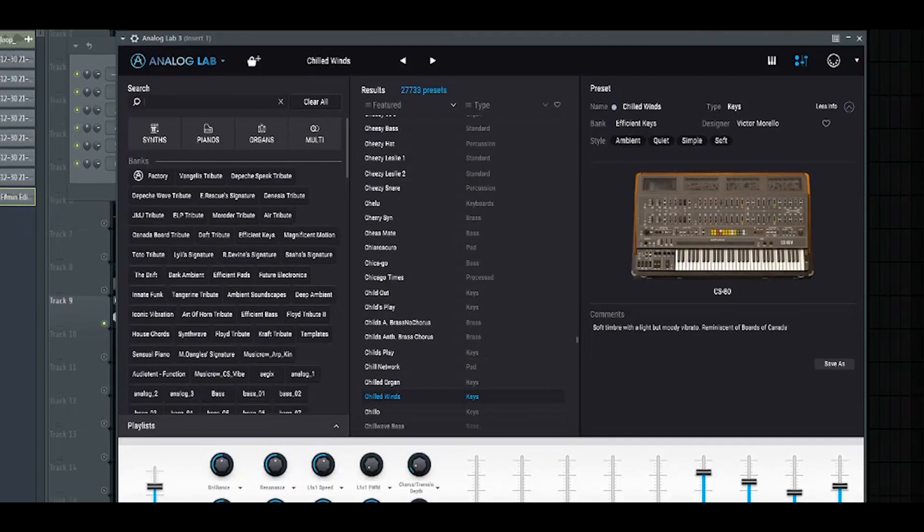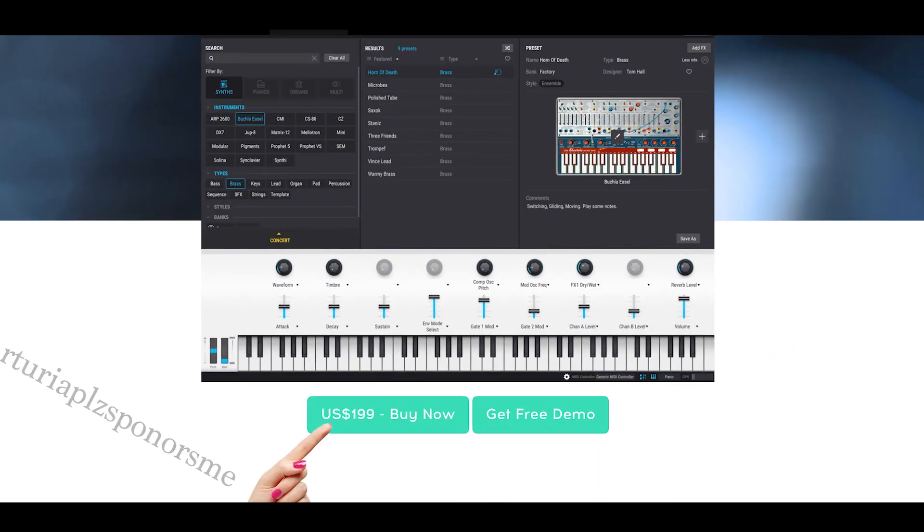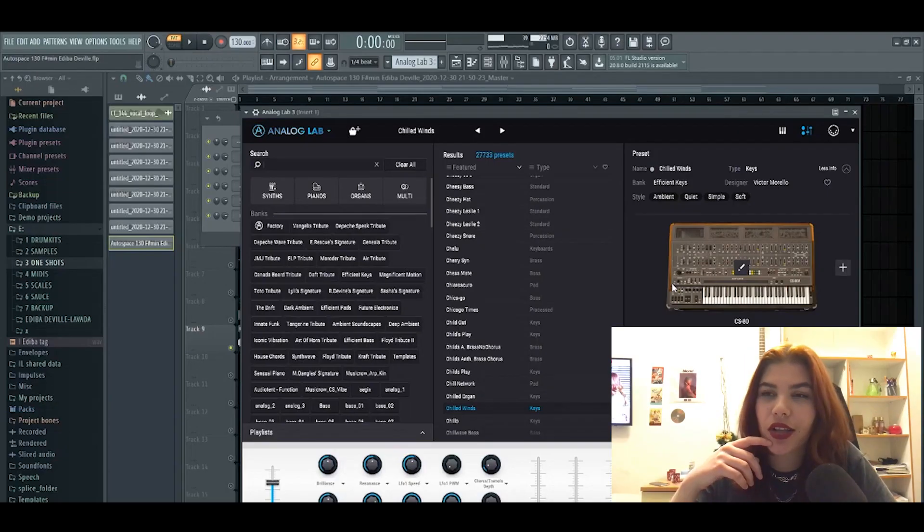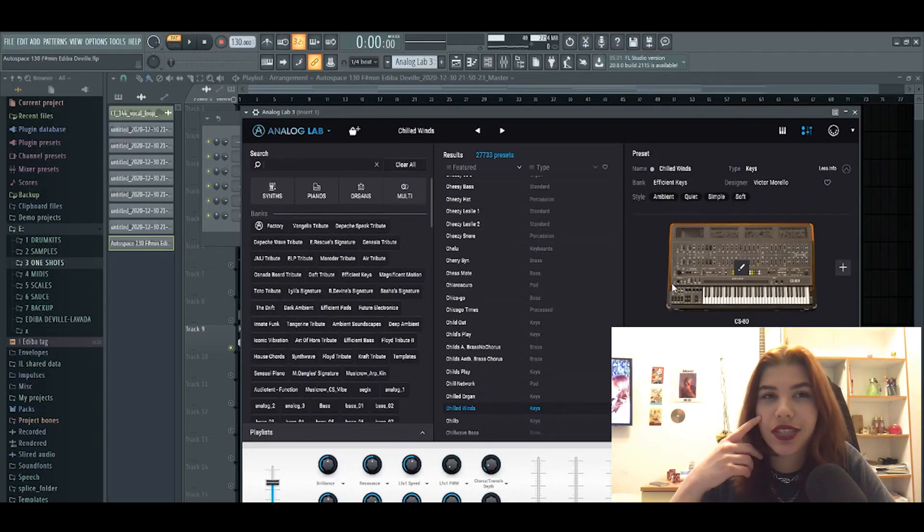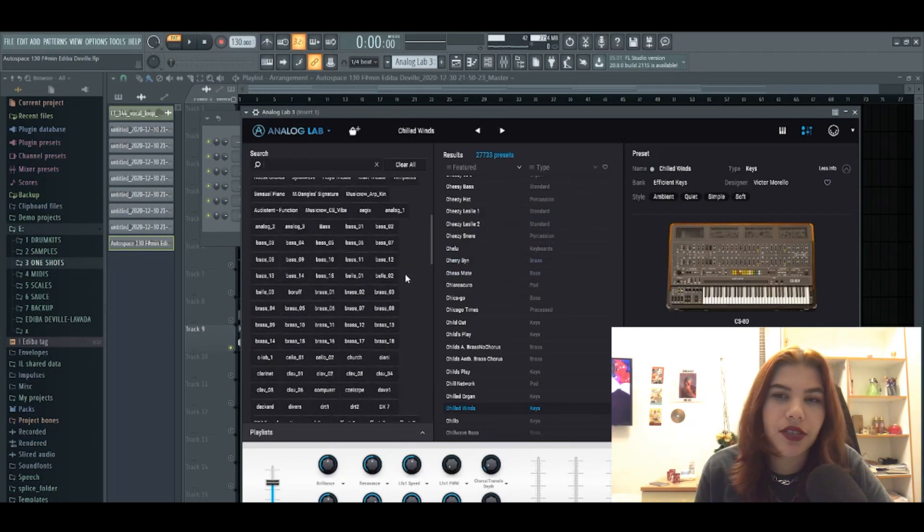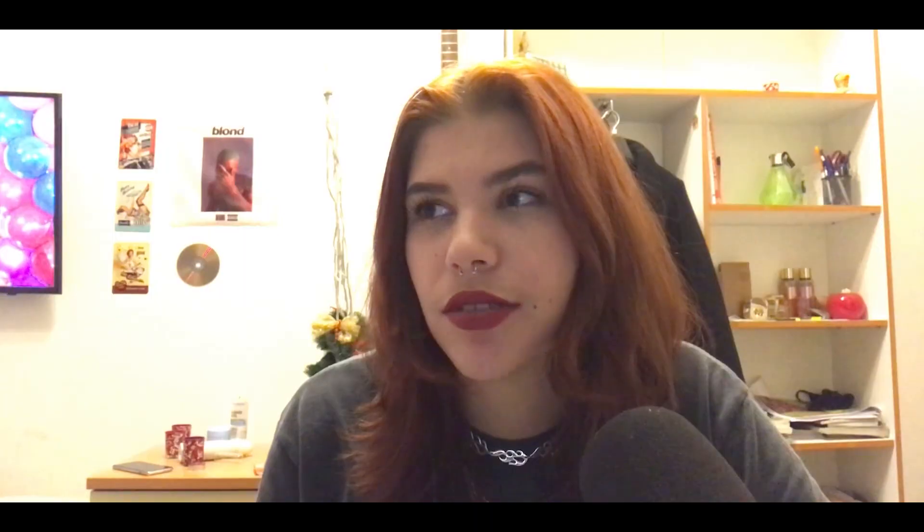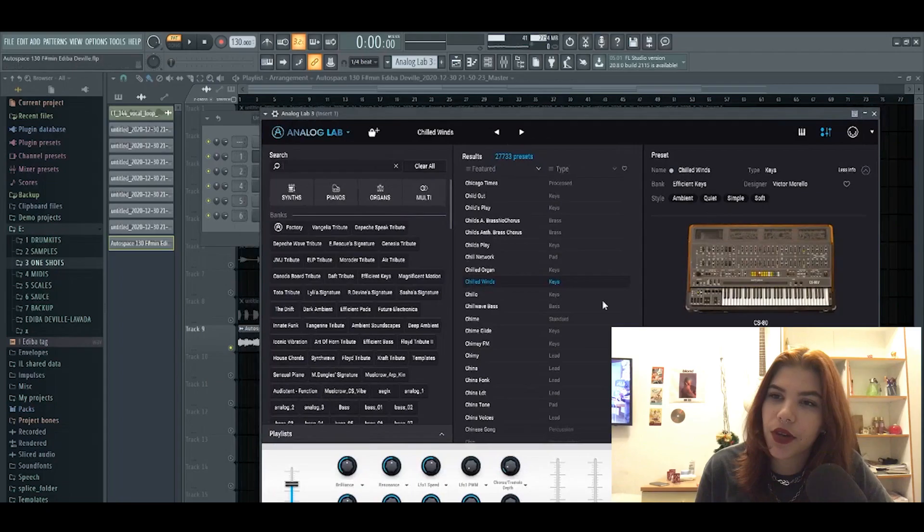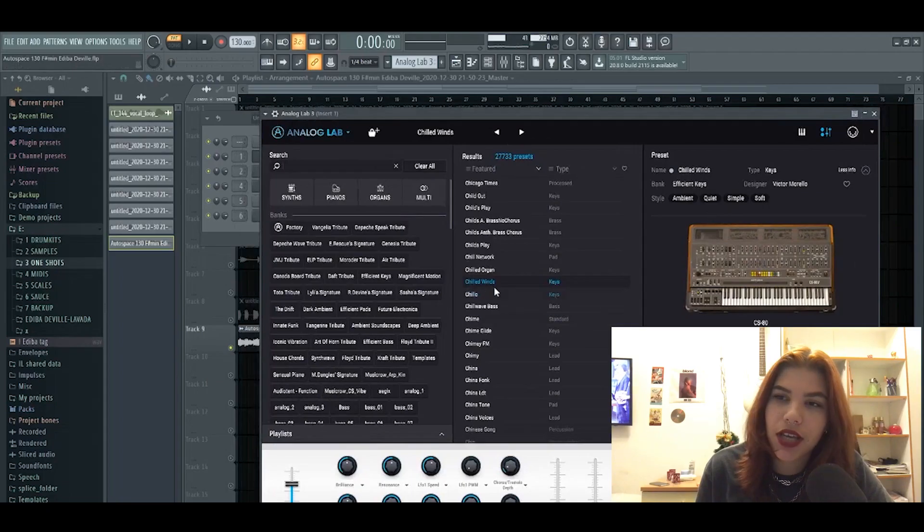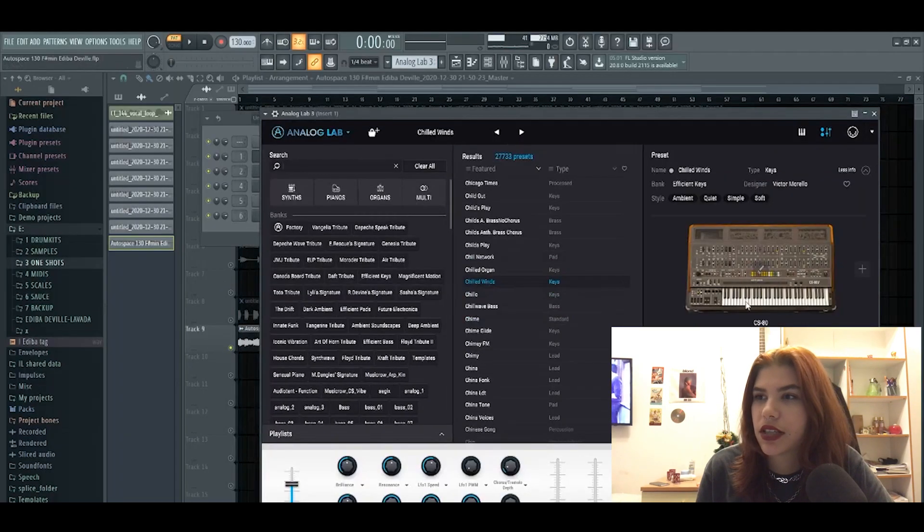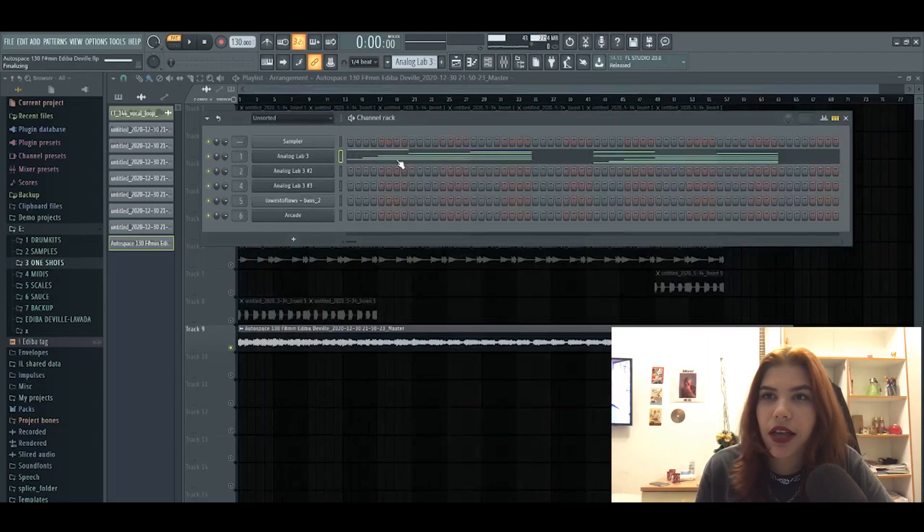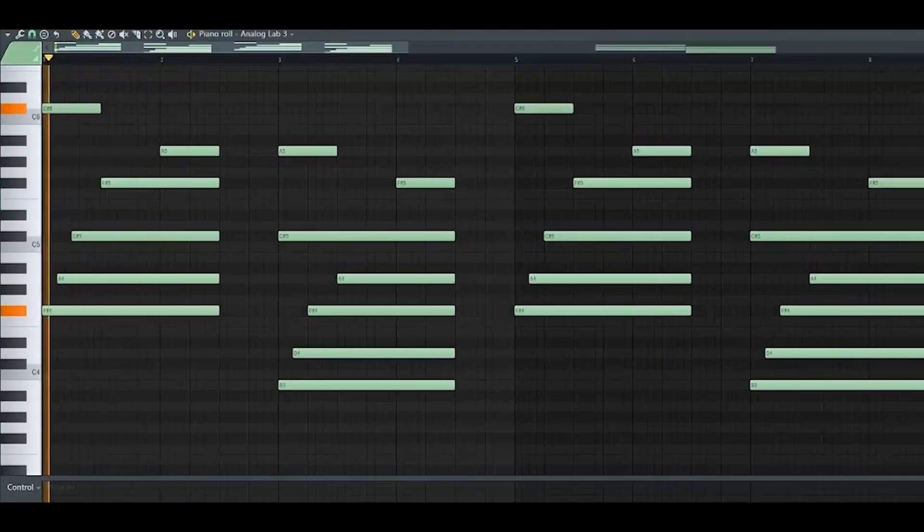Okay, so first let's talk about the VSTs you need. I would say by far the best one is Analog Lab. Analog Lab is I think 200 dollars, it's like a collection of vintage synthesizers. I would say this plugin is the best thing to get in 2021 if you don't have it because don't even stress about Omnisphere anymore. So firstly I grabbed this preset called Chilled Winds, it's keys from this synthesizer and it sounds like this.